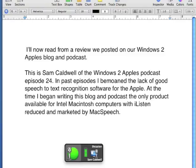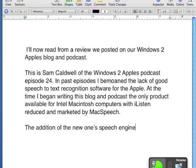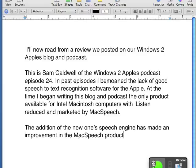Go to sleep. New Paragraph. The addition of the Nuance Speech Engine has made an improvement in the Mac Speech product. Insert before improvement. An exceptional.